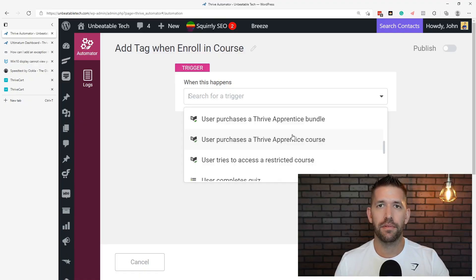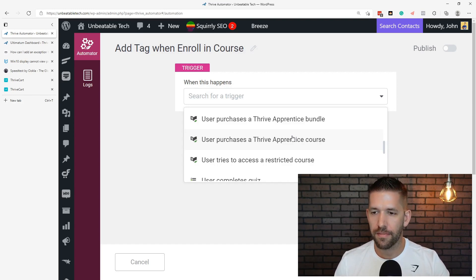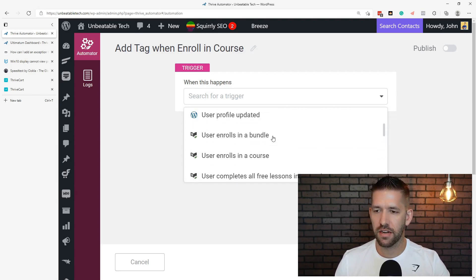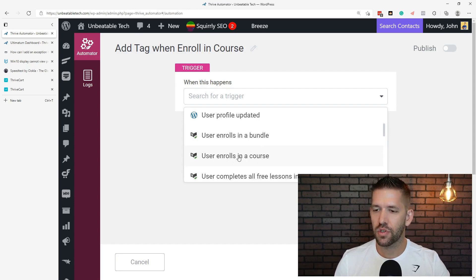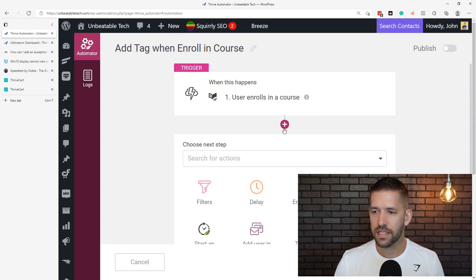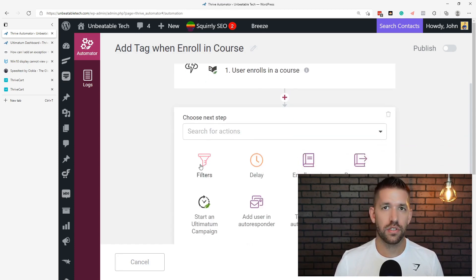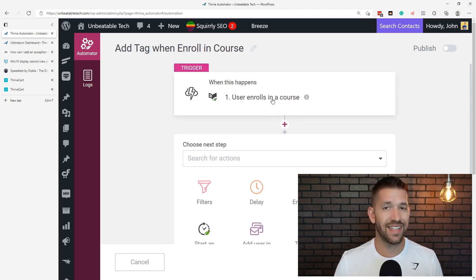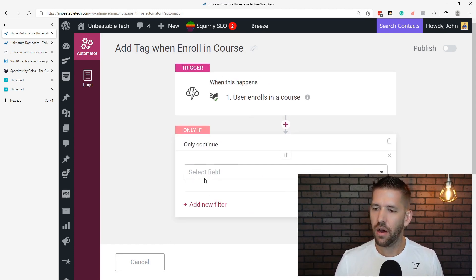On my website I have FluentCRM installed and Thrive Apprentice installed, so I'll create an automation: 'add tag when enrolled in course.' I'll come here to the 'when this happens' trigger. You've got a bunch of options depending on what plugins you have set up and what integrations already exist. You can have it trigger when a user enrolls in a course or when a user purchases a course. I'll filter it down — so only if the course title is any of the following — and check off which ones I want this automation to apply for.